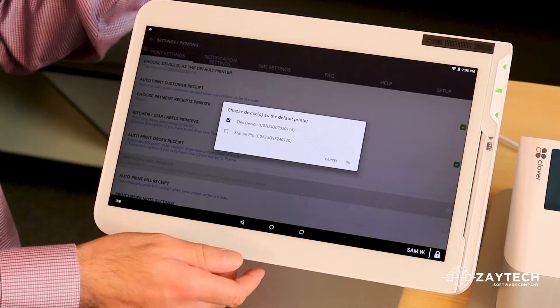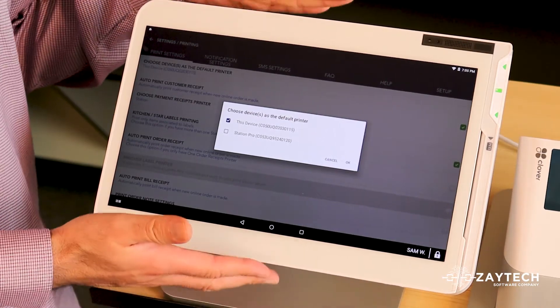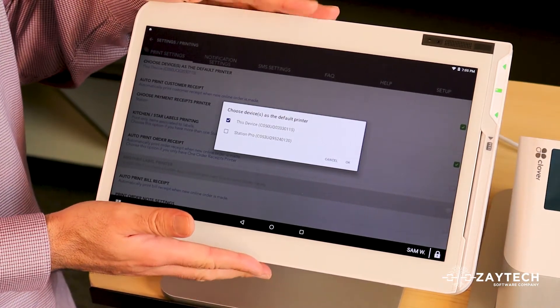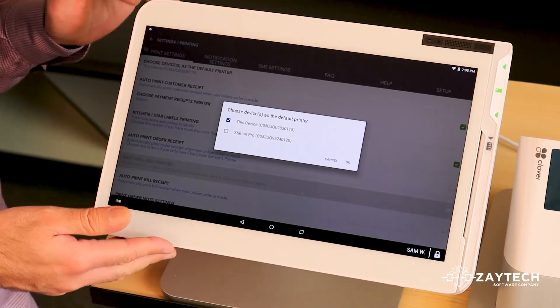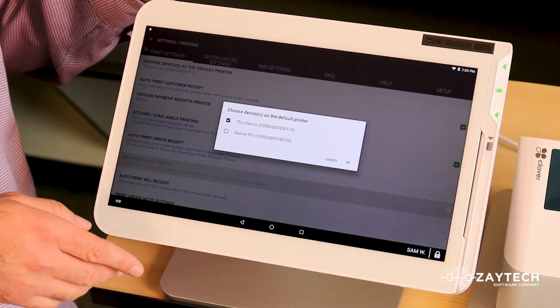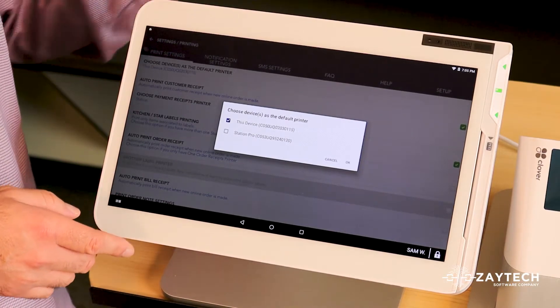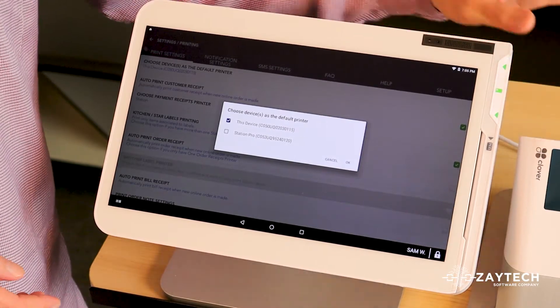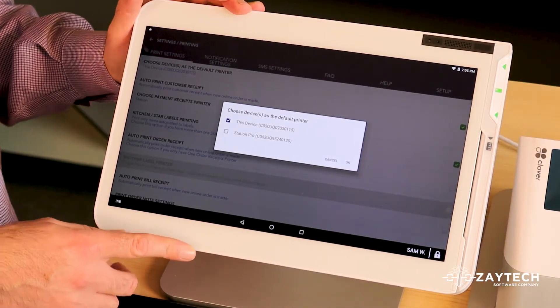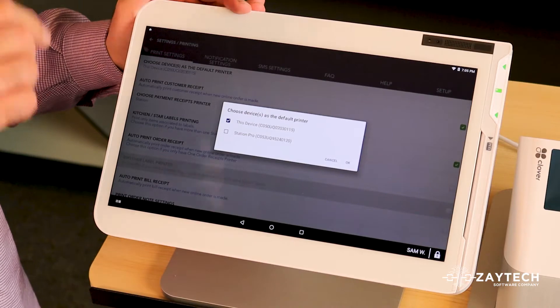When it says default printer, meaning the master device, because the master device is what sends the orders to the kitchen in the back, is what sends the orders to the printer up front. So you want to choose a master device. I recommend choosing only one.